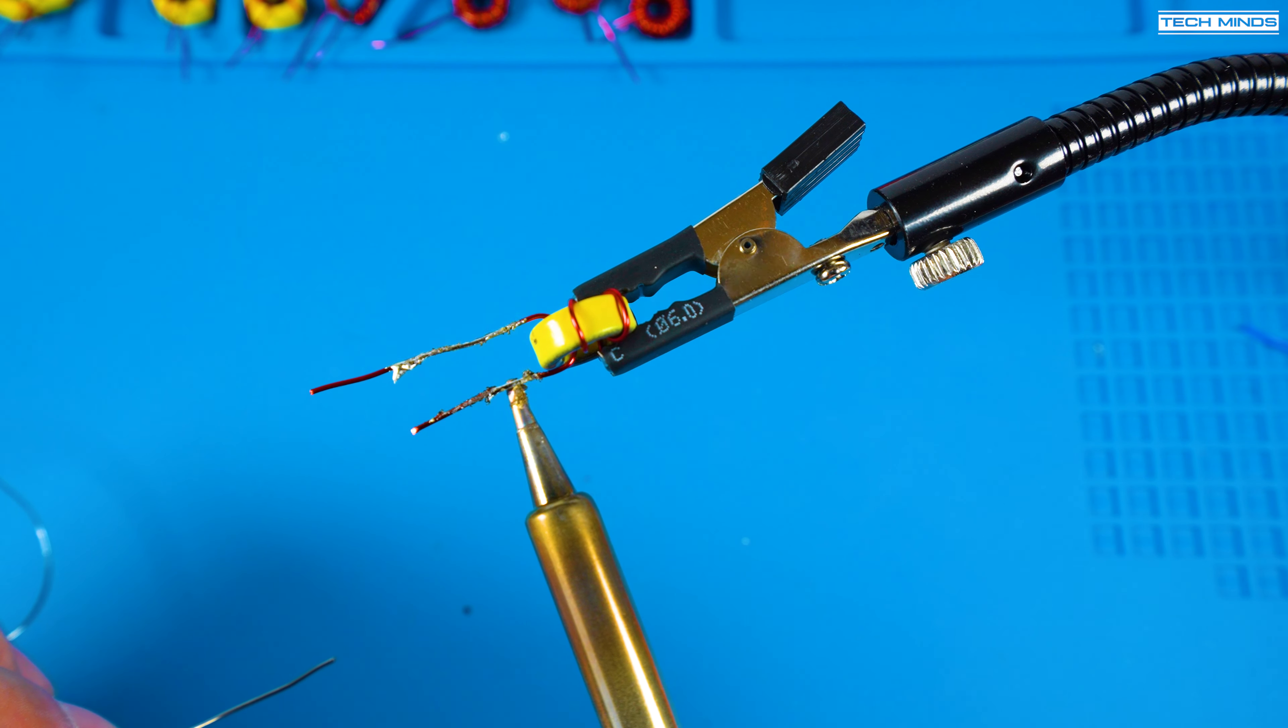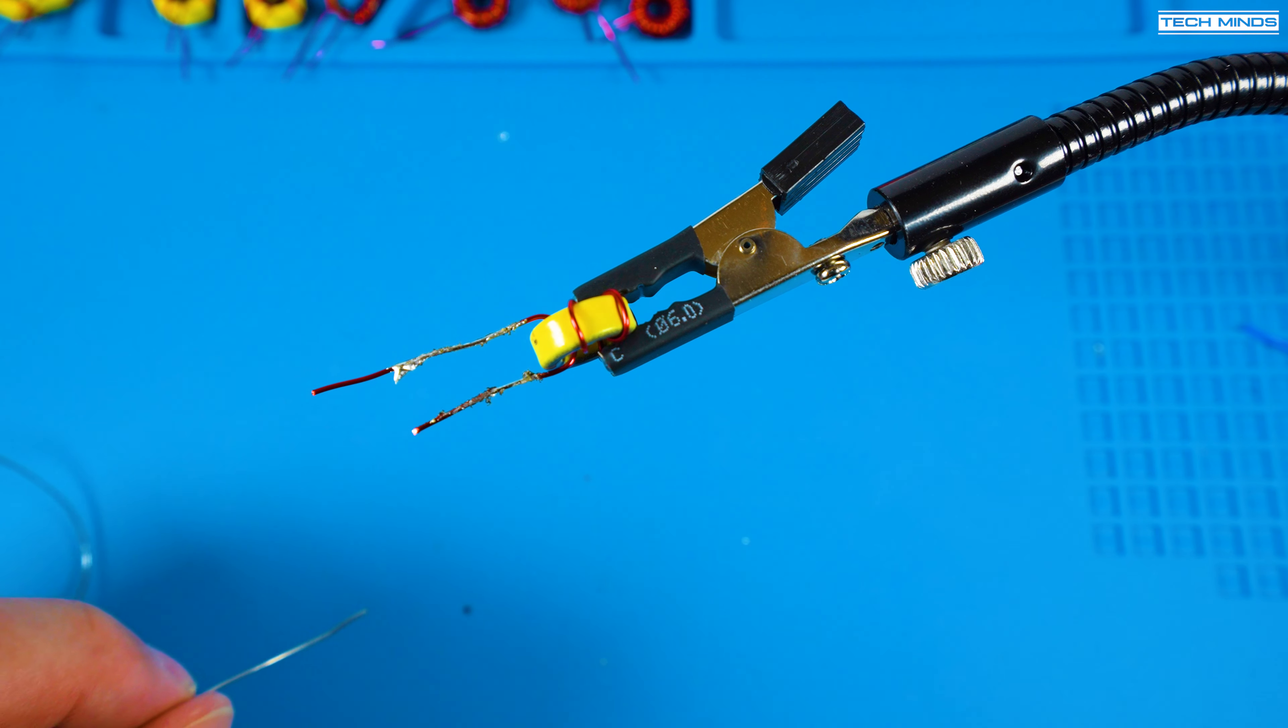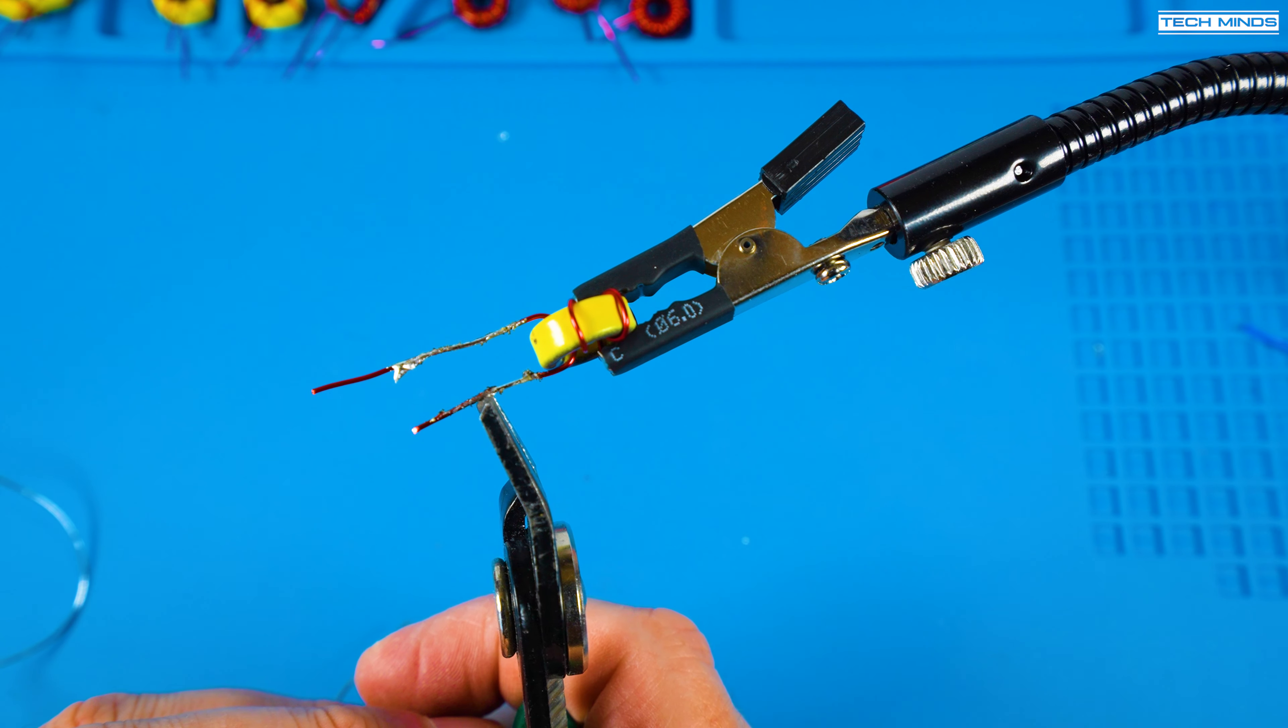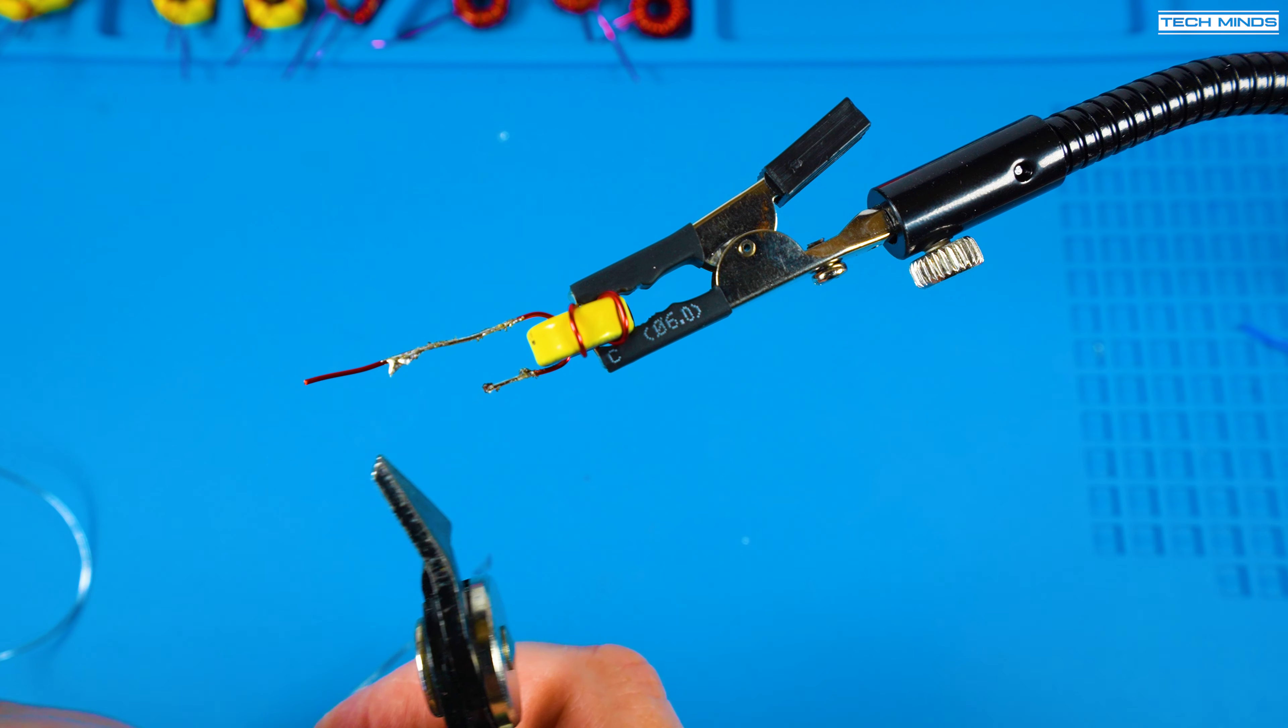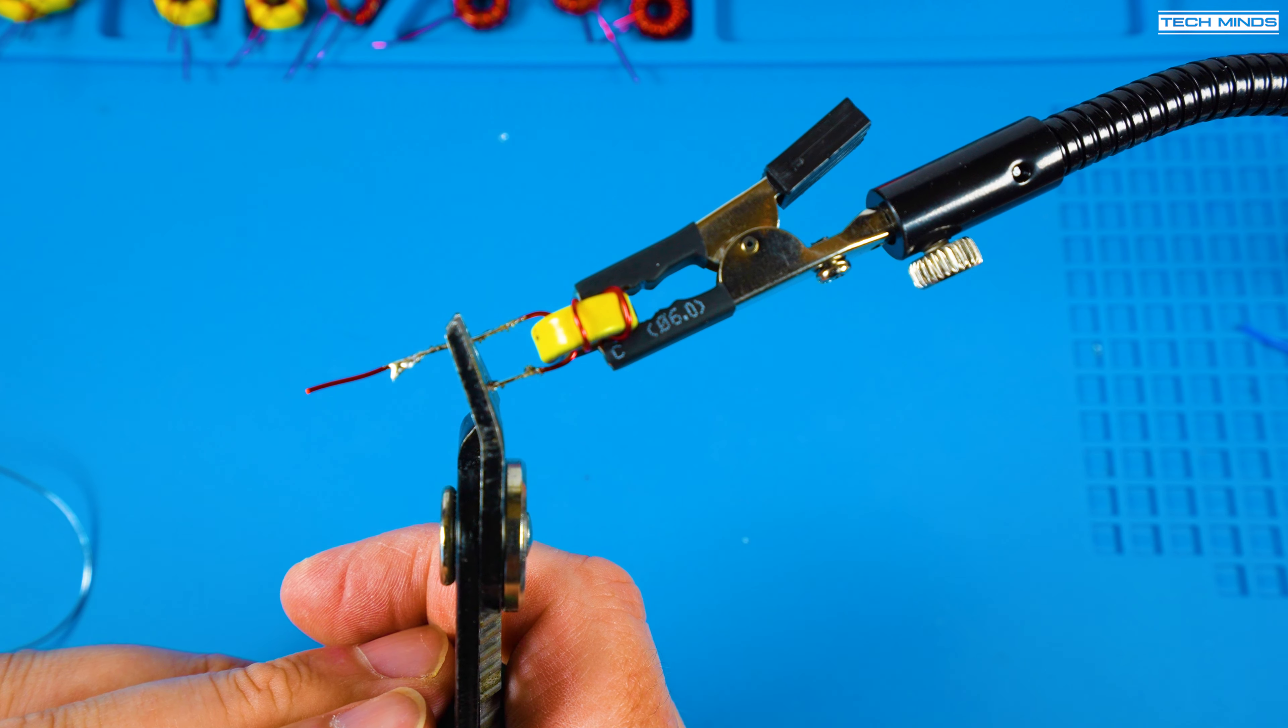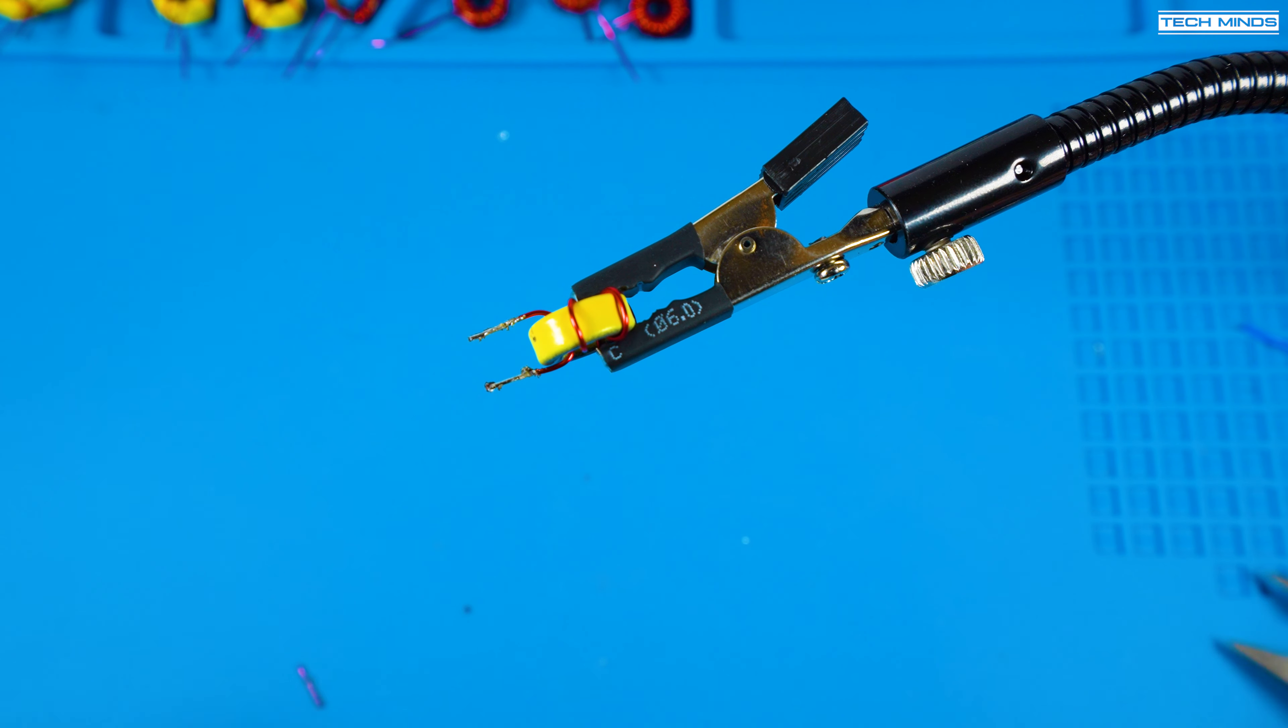When it comes to tinning or stripping the enamel from the toroid wires I just used a really hot soldering iron with a blob of solder on it then slowly moved the iron up and down until the enamel burnt away and the solder started to adhere to that copper.